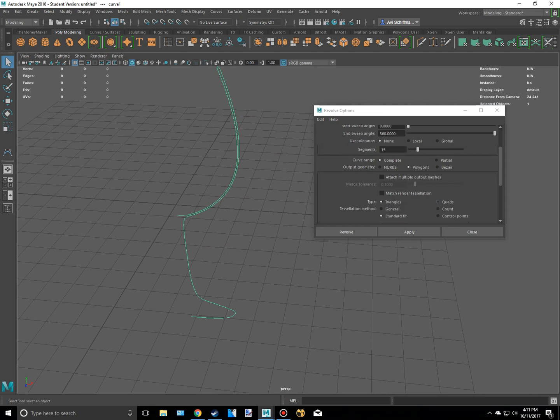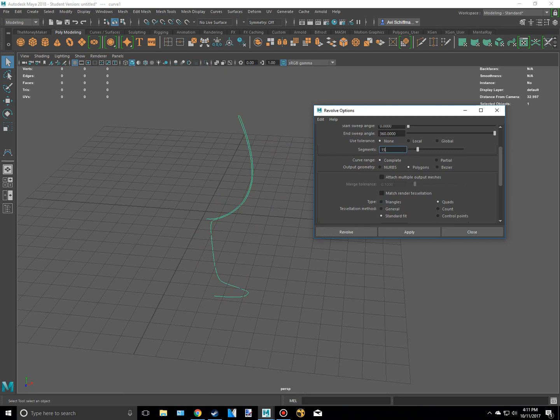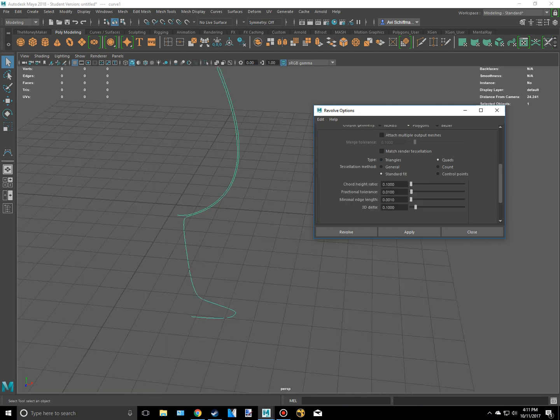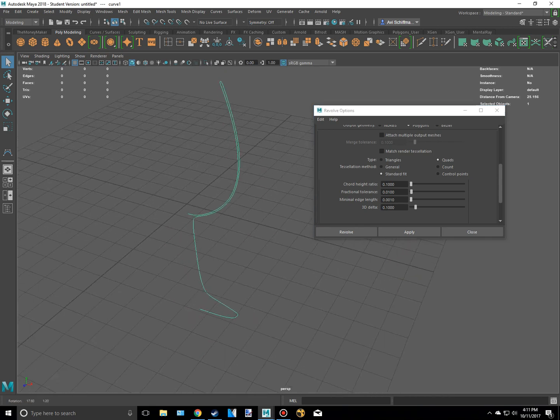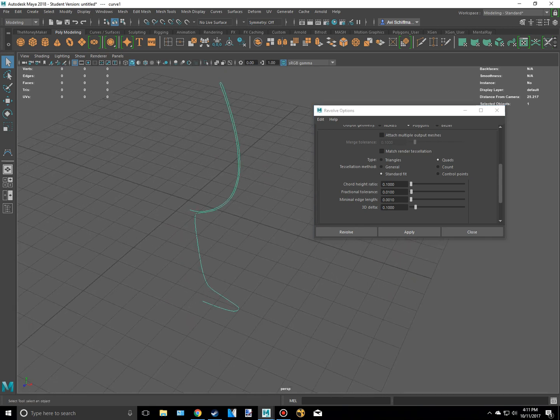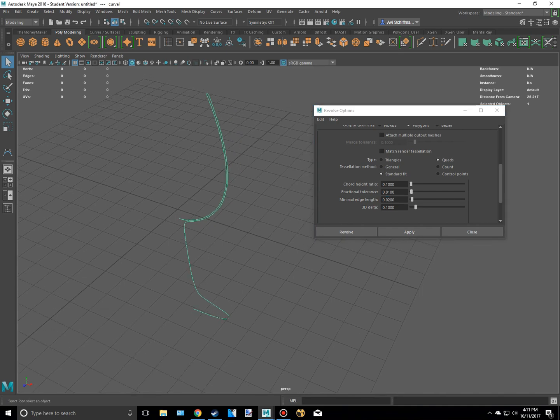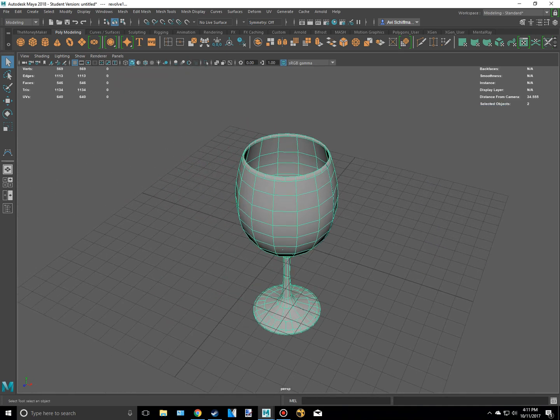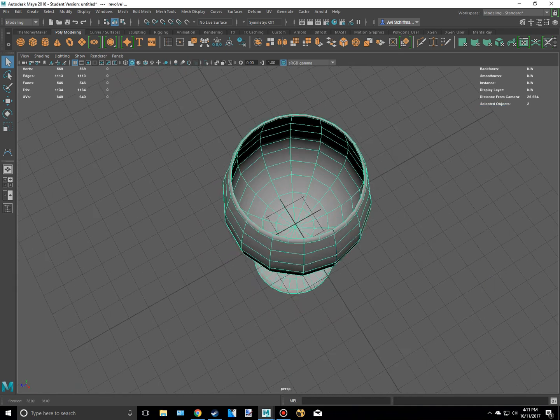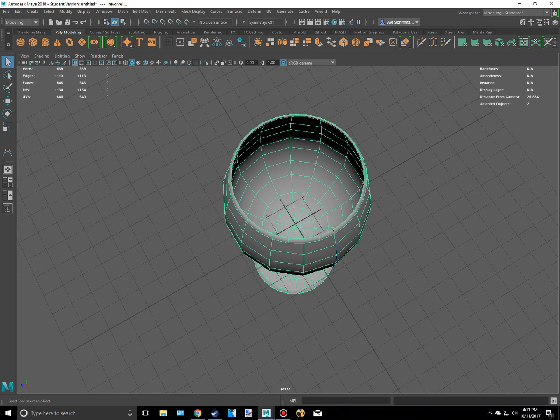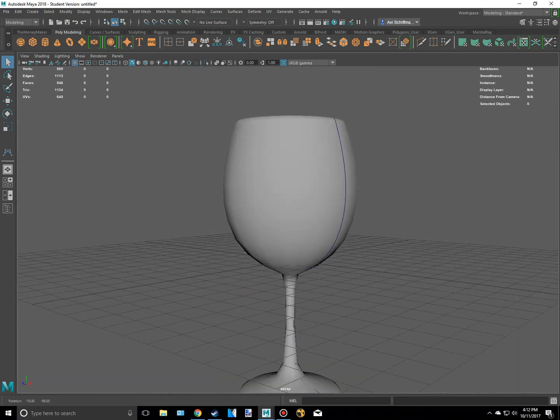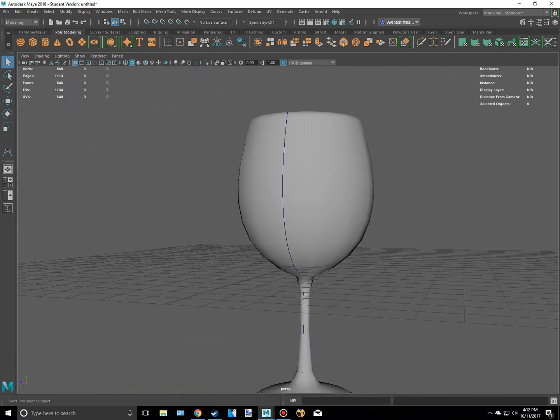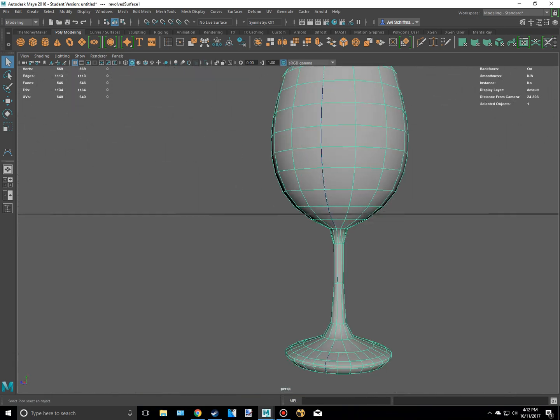I want this to output as quads by the way. Not triangles because quads are in my opinion a lot more clean. And now the minimal edge length is kind of small. So I'm going to change this to .02. And I'm just going to hit revolve. And as you can see it has revolved 360 degrees. And with minimal effort you can make a wine glass extremely fast.